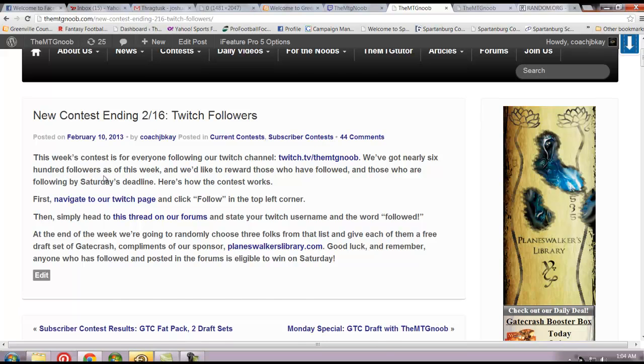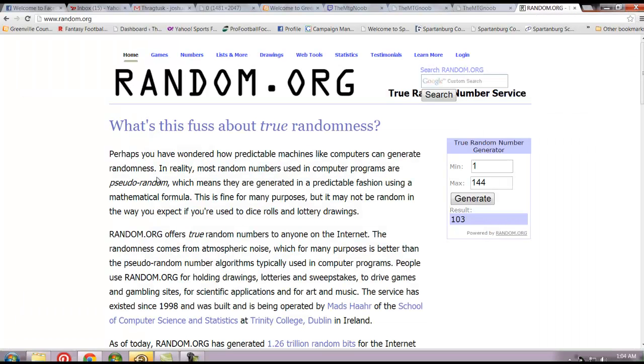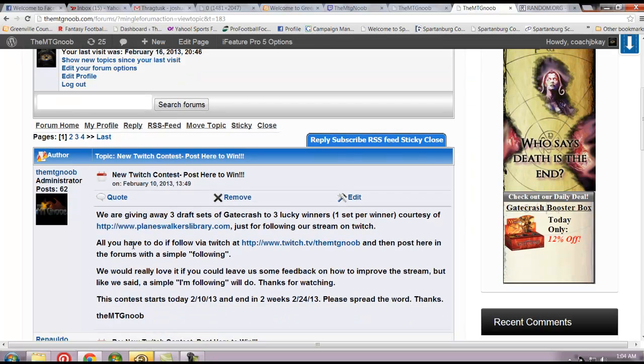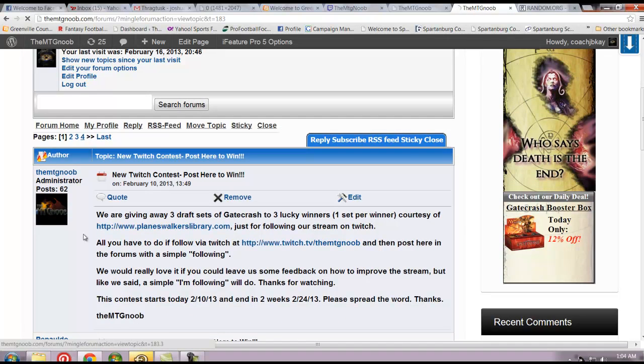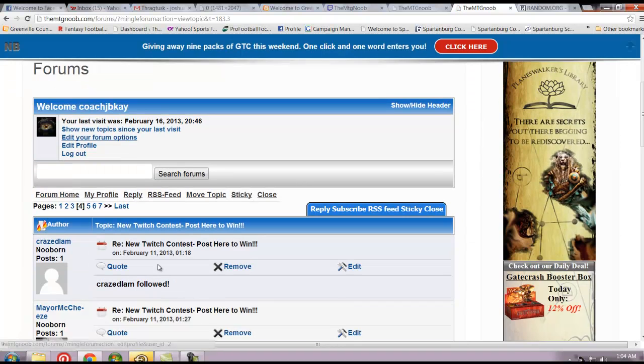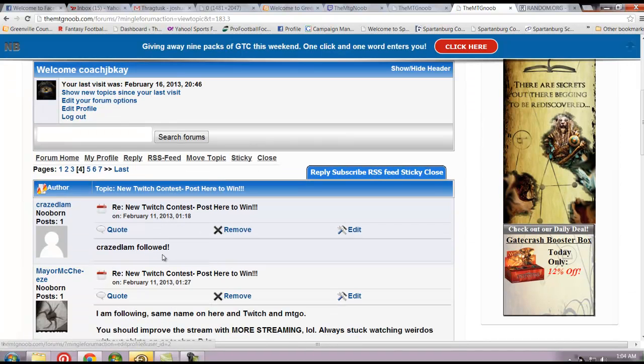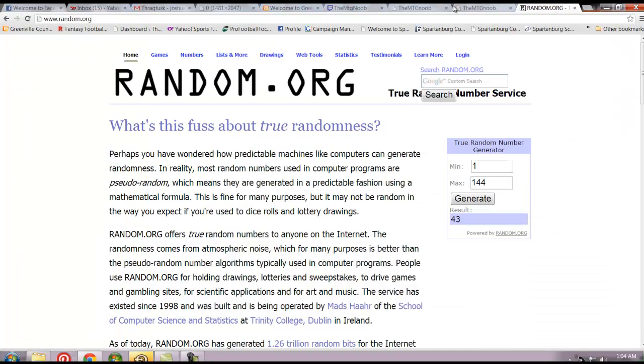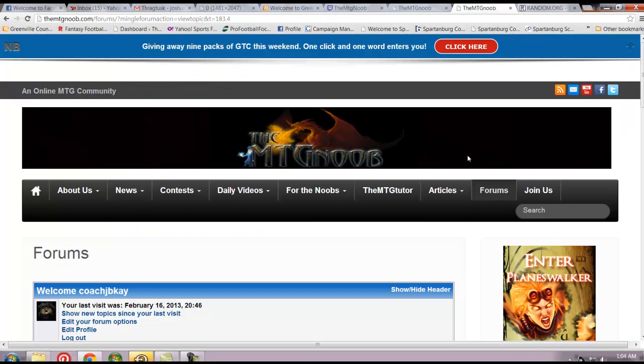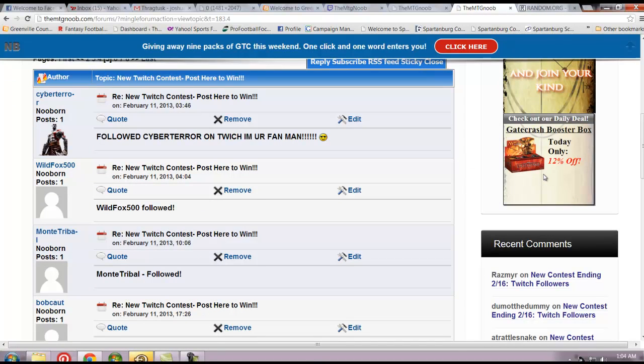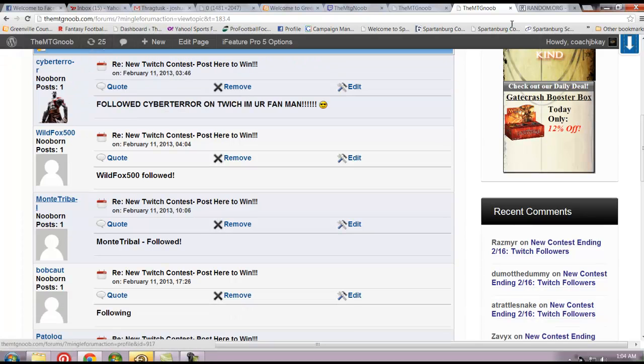Moving right along. Second winner is number 43. It's going to be on our forums page. It's going to be on page 5 since one through 40 are on pages 1 through 4. Page 5 right here. Go back, check our number again. Make sure. Yes, it's 43. So 40, 41, 42, 43. Monte Tribal.